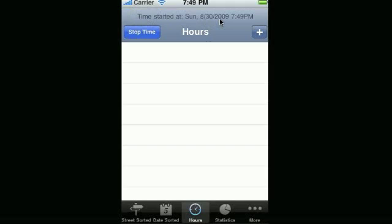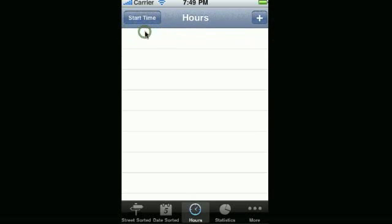Note that it notes the date and the time of when you started. You can start and stop your time multiple times during the day, and MyTime remembers your time in only minute increments. So if I stop my time now,